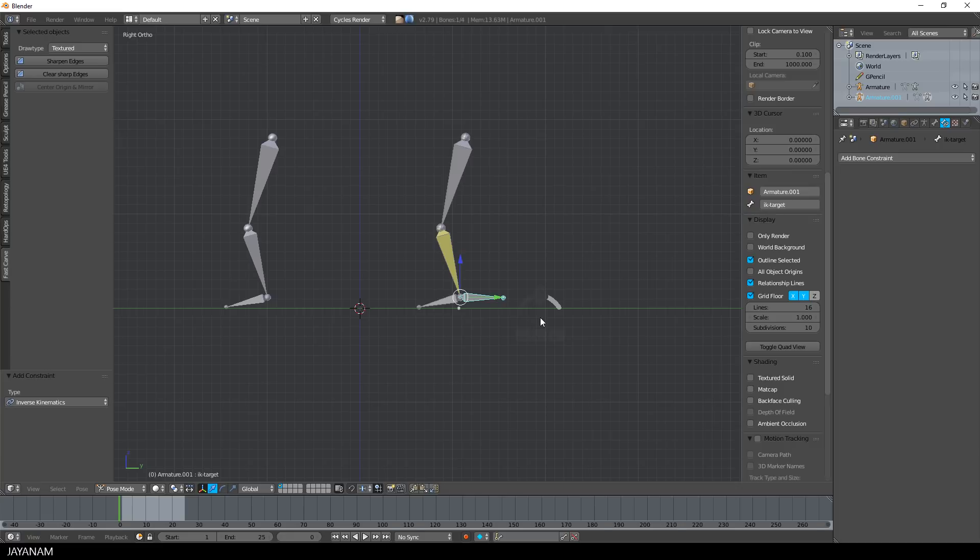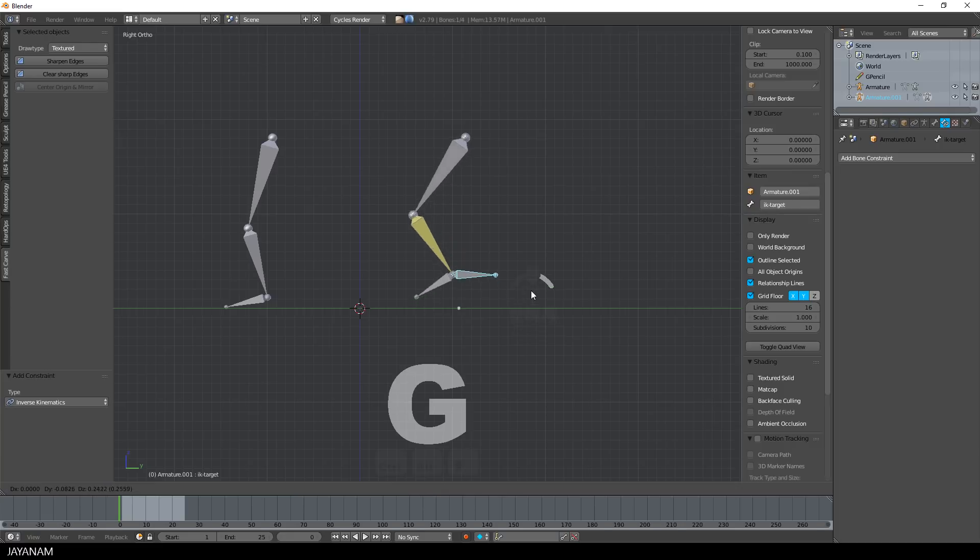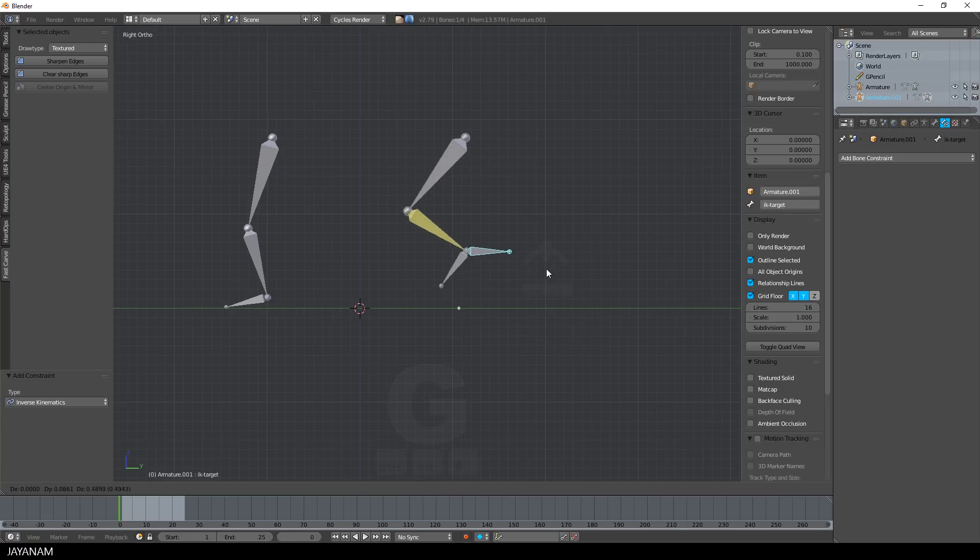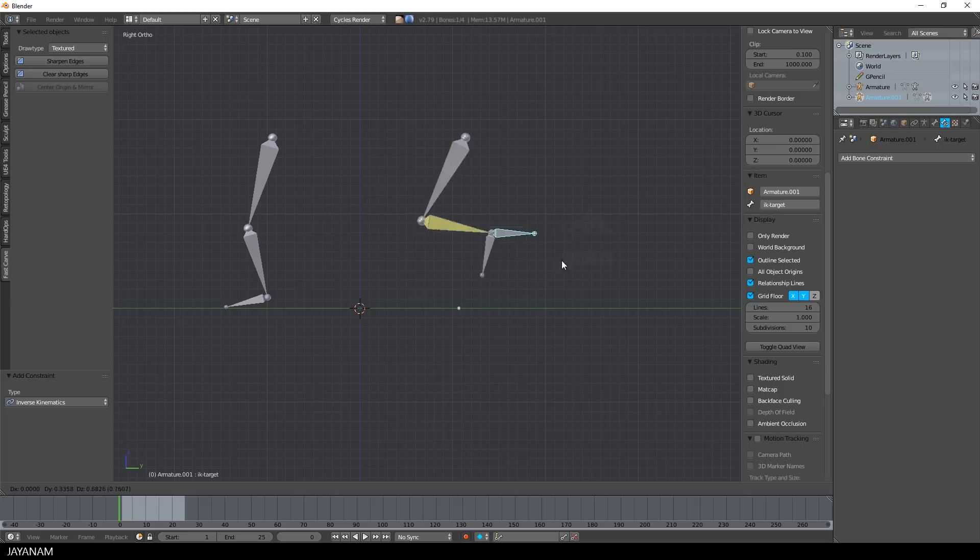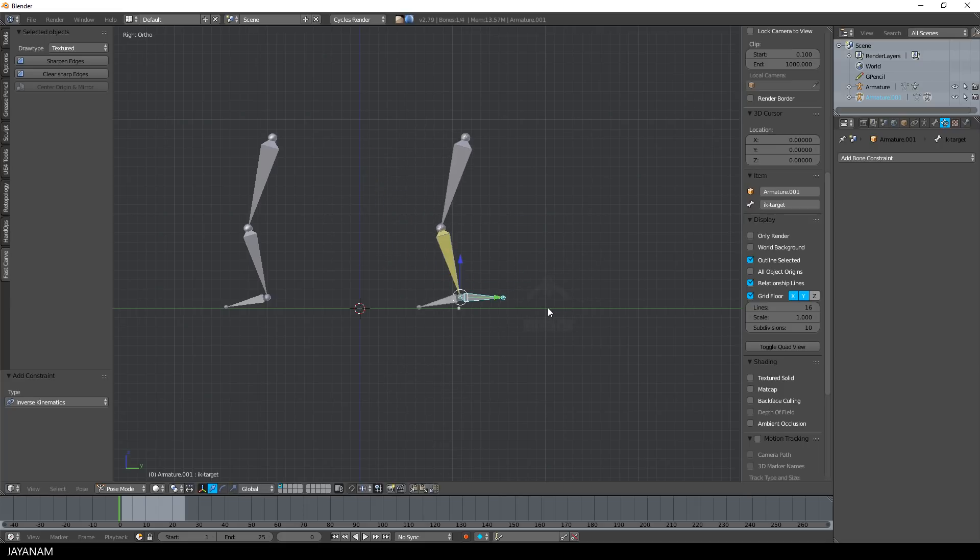Just select this bone here, press G and move it. Now you can see the difference of forward kinematics and inverse kinematics.